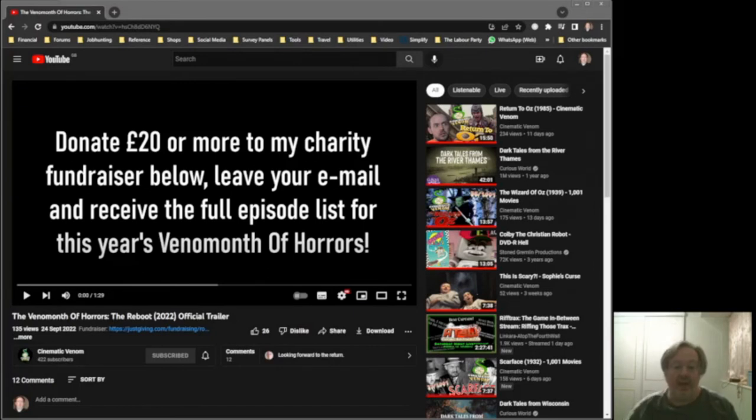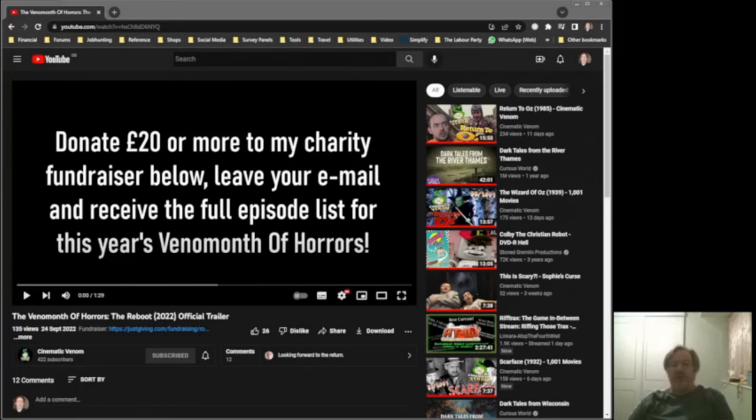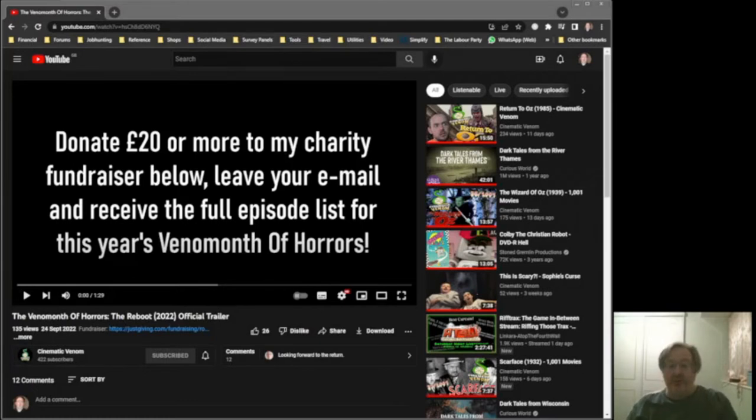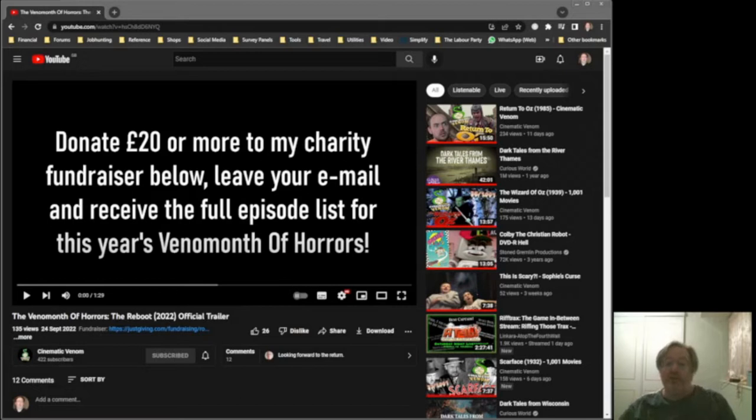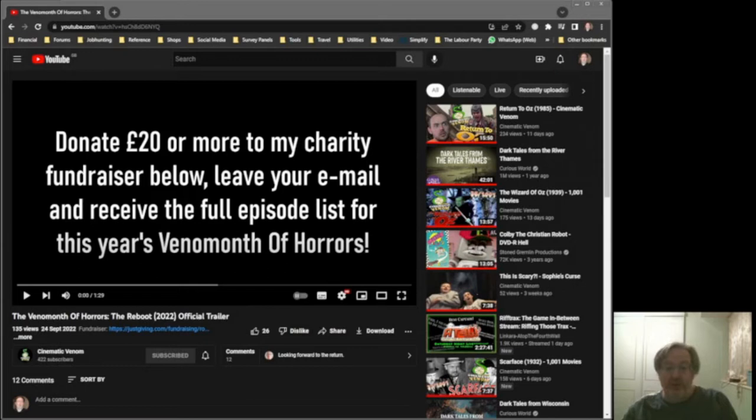Hello again, it's time for yet another cinematic Venom trailer reaction video, and this time it's for the return or the reboot of Rob's Venom Month of Horrors series. Now just a quick bit of background: Rob used to do this thing called Venom Month of Horrors.